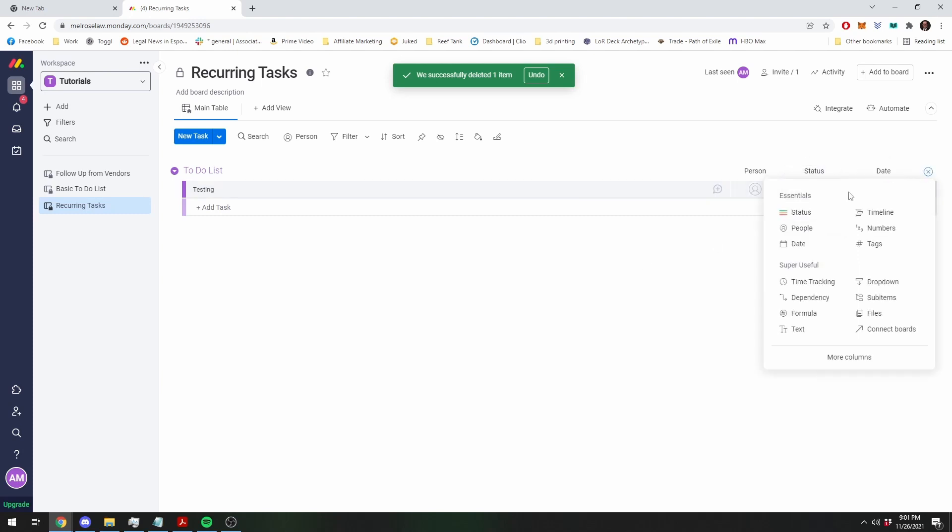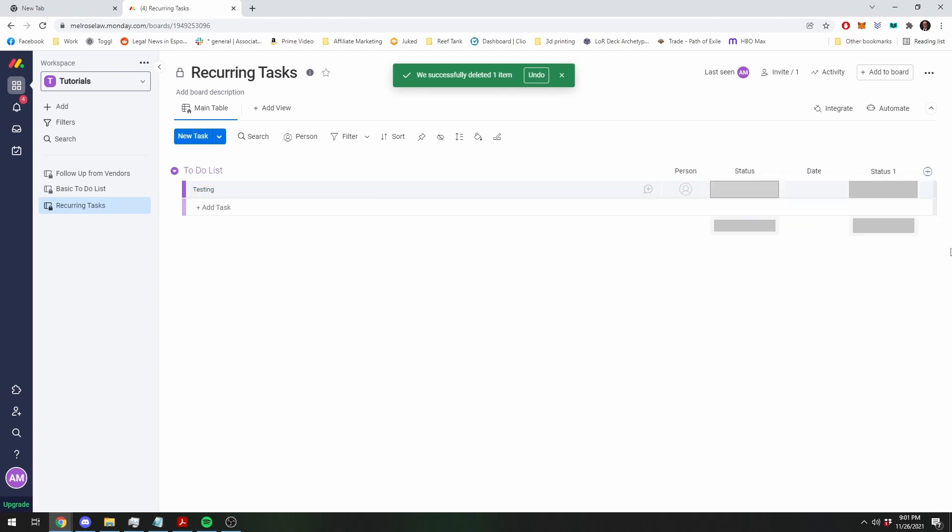So this is where the magic happens. You need to create a second status column. And we're going to rename this recurring question mark. And yes, it stays on the screen the whole time, very annoying.